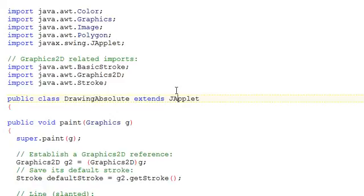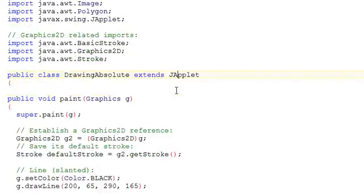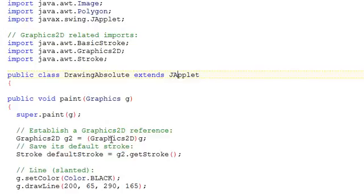We're also going to be making use of the Graphics 2D pen thickness to make the thickness of the stroke wider, thicker.